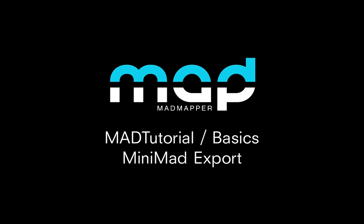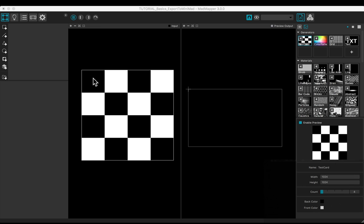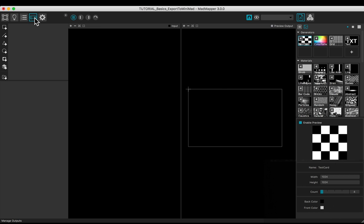Welcome to this tutorial. You will learn how to export to the Minimab controller. Let's do a mini project.